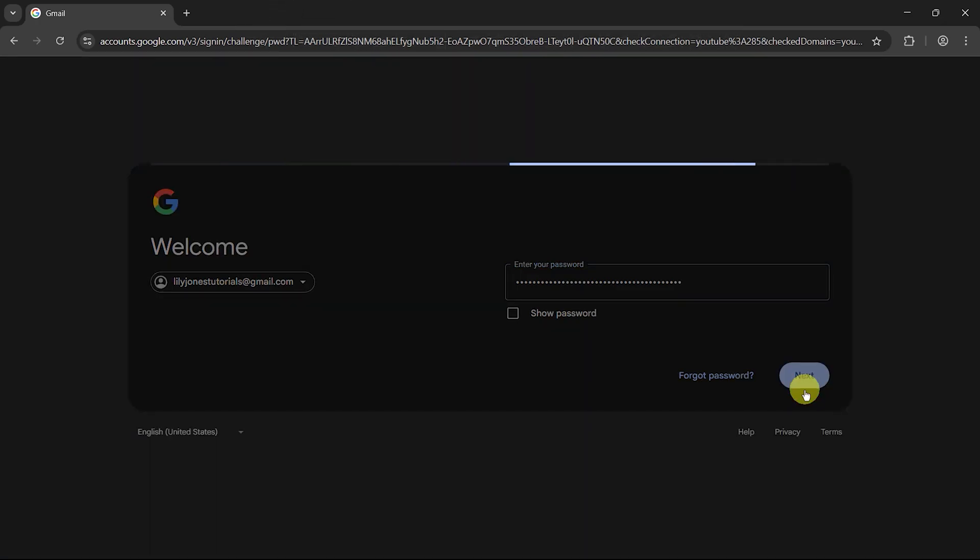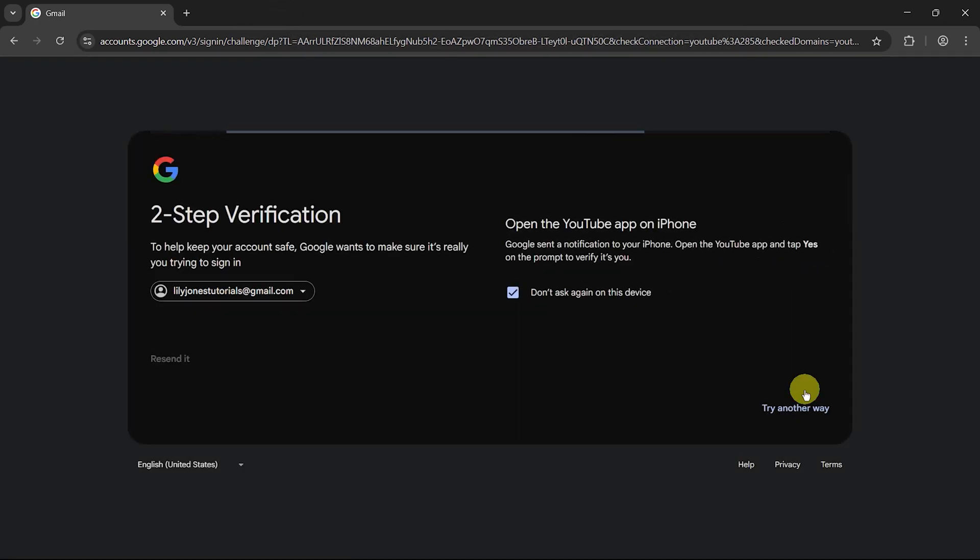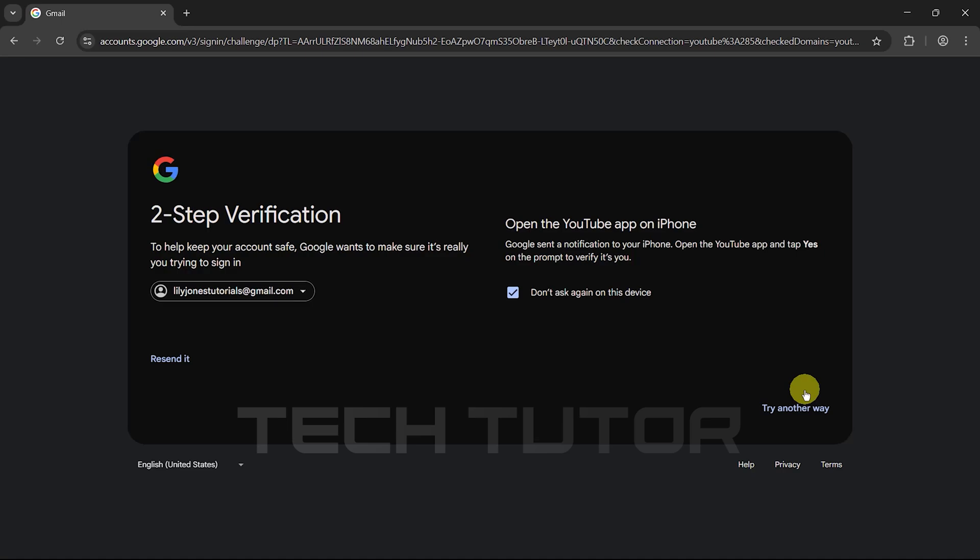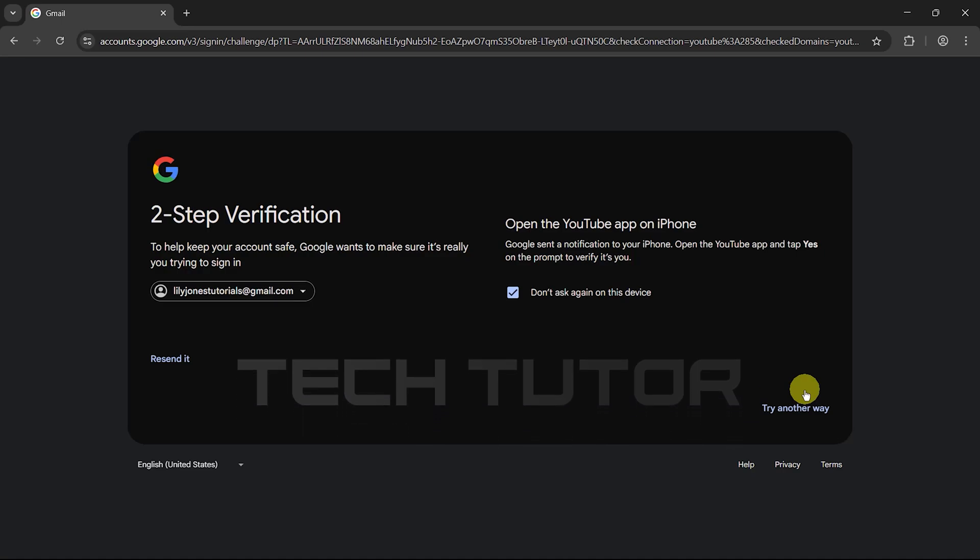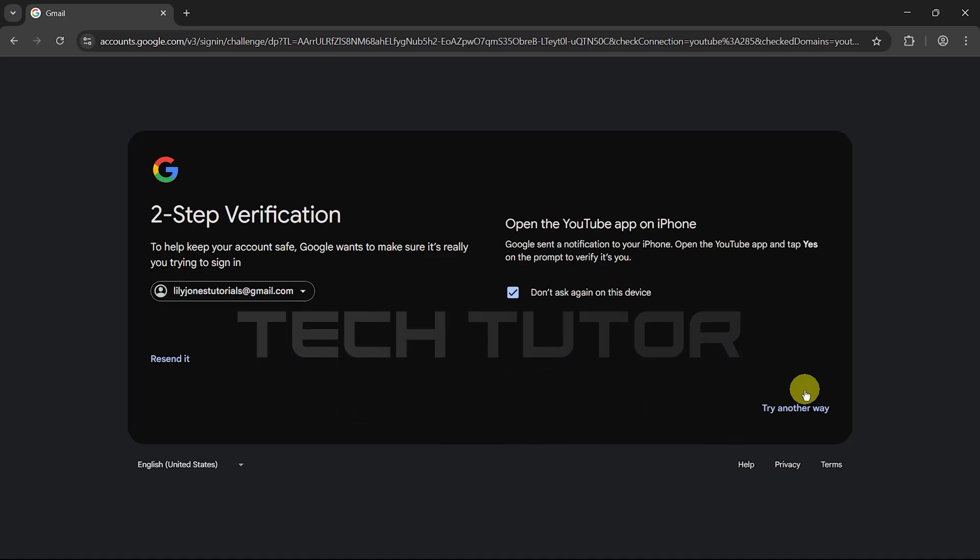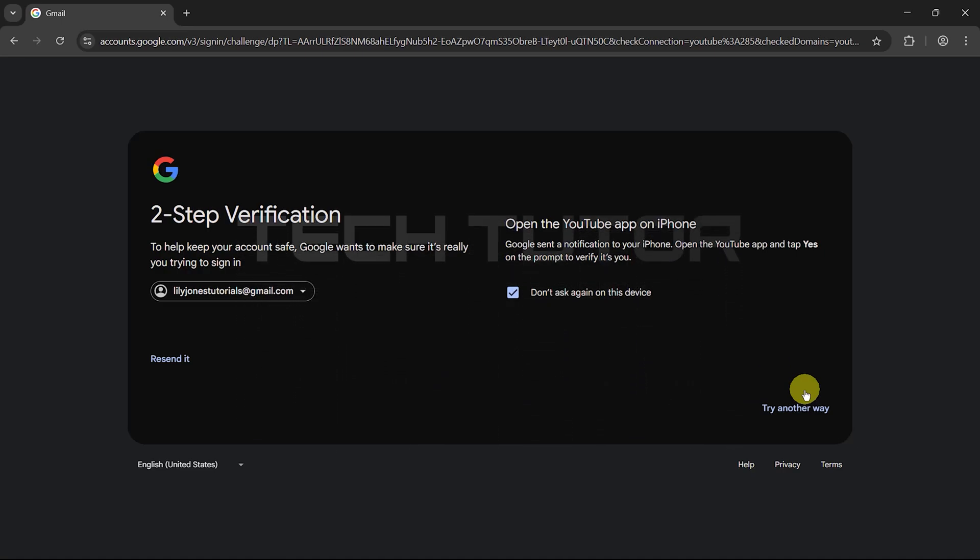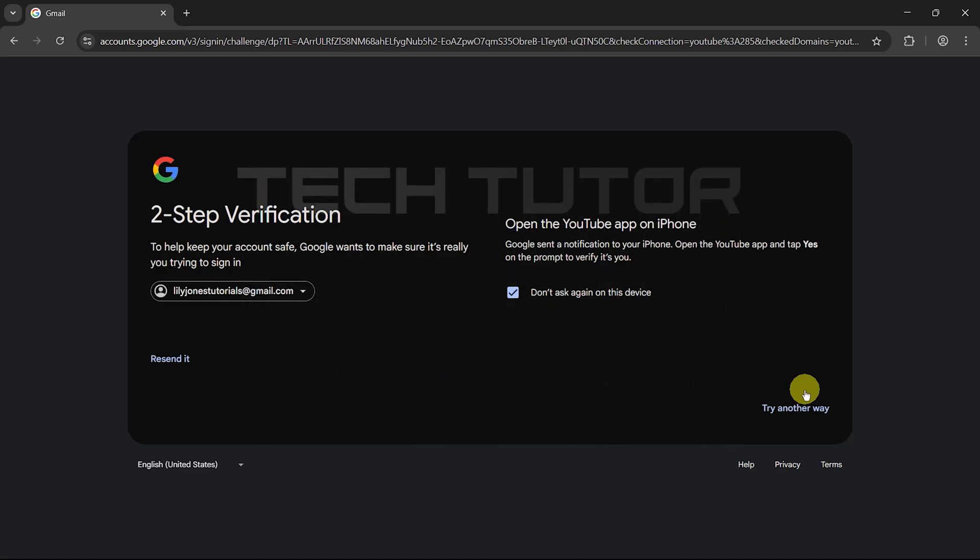This action will take you one step closer to accessing your inbox. If you have two-step verification set up for added security, which is highly recommended, you'll need to complete this step. Depending on your settings, this could involve entering a code sent via text message or generated by an authentication app. Follow the prompts provided on screen.